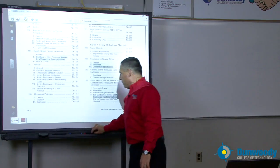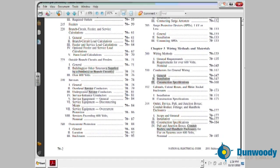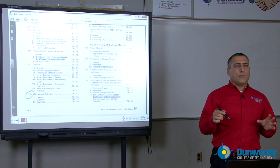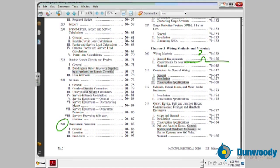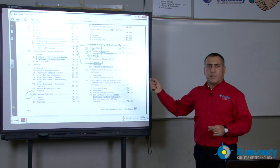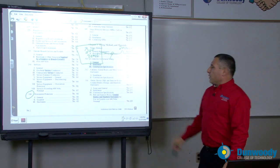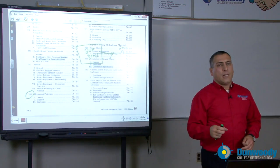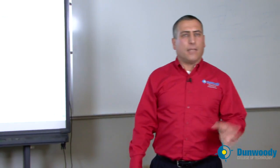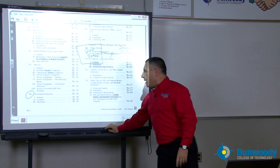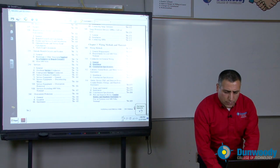Another very important topic is overcurrent protection devices. Every time we have a conductor carrying a load, you need an overcurrent protection device. For example, a 200-amp panel must be protected by a 200-amp circuit breaker, wired through a conductor — whether a feeder, branch circuit, or service. The conductors must have an overcurrent protection device sized correctly to protect the panel as well as the conductors themselves.